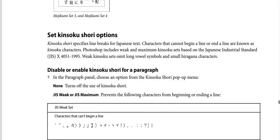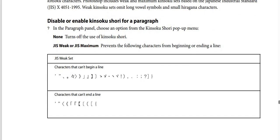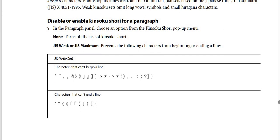Kinsoku Shori options specify line breaks for Japanese text. Characters that cannot begin or end a line are known as Kinsoku characters. Photoshop includes Weak and Maximum Kinsoku sets based on Japanese Industrial Standards (JIS X 4051-1995). The Weak Kinsoku set omits long vowel symbols and small Hiragana characters. To enable or disable Kinsoku Shori for a paragraph, in the paragraph panel choose an option from the Kinsoku Shori pop-up menu. None turns off Kinsoku Shori; JIS Weak or JIS Maximum prevents certain characters from beginning or ending a line.